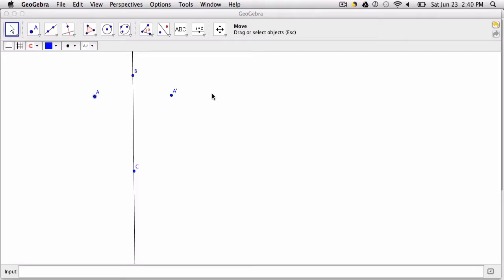In this video we're going to talk about the trace feature on GeoGebra and how to clear it and some interesting ideas you might consider when using the trace feature.